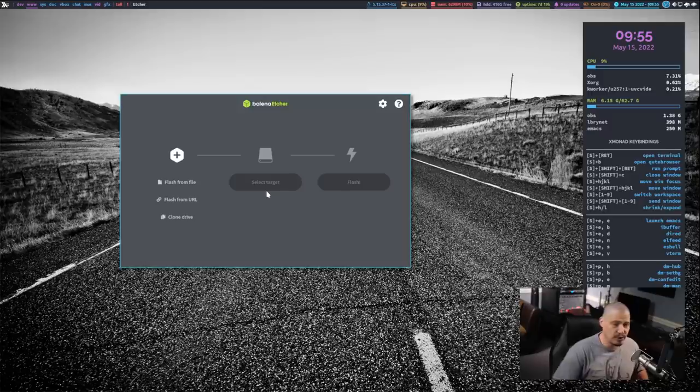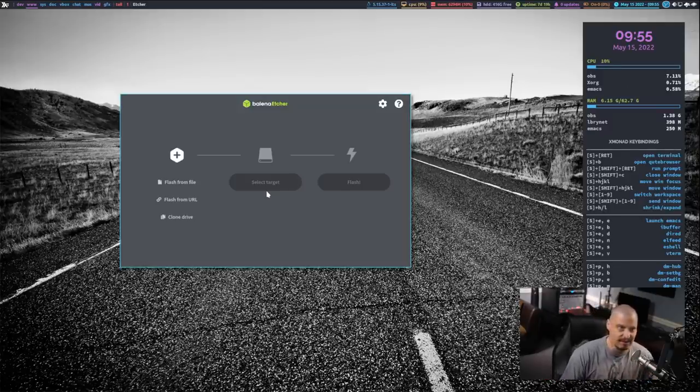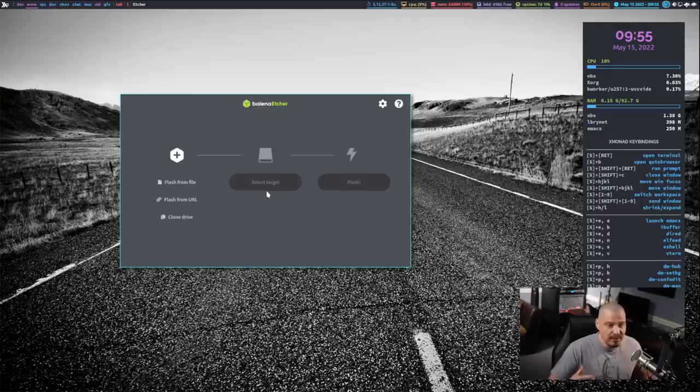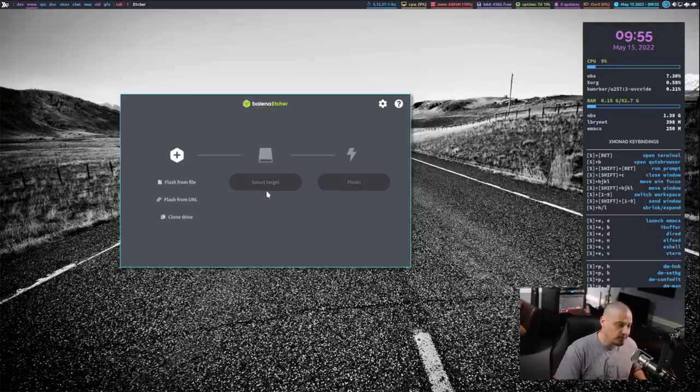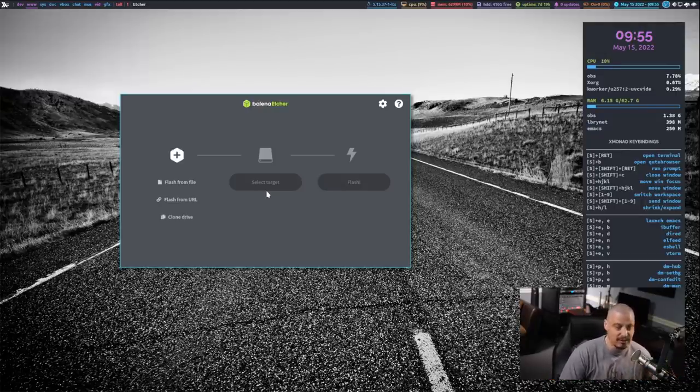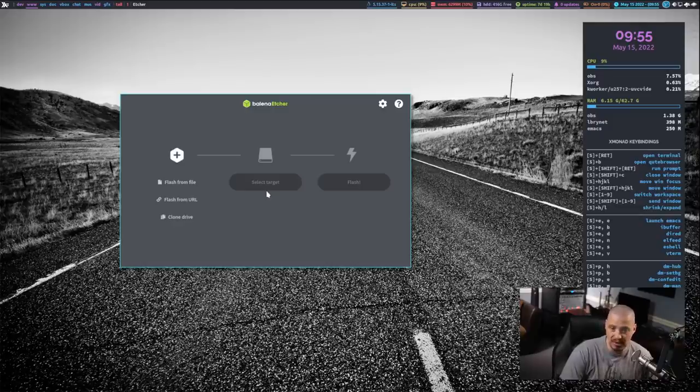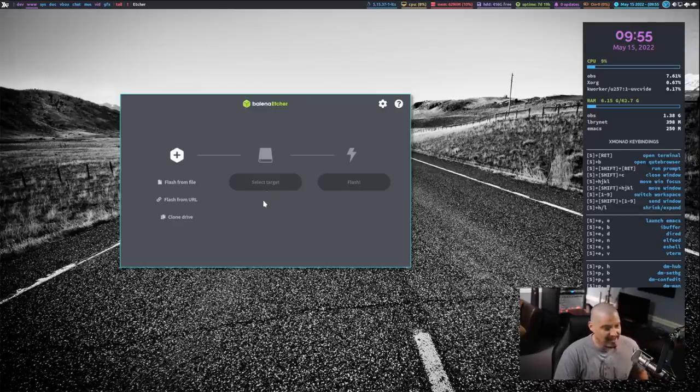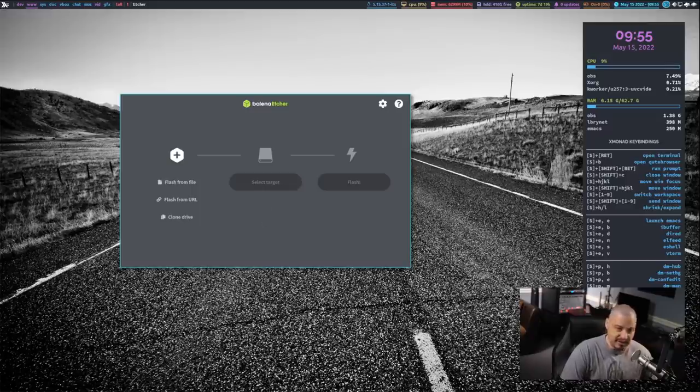It's never going to write to your actual SSDs or NVMe drives in your computer. So you never have to worry about accidentally overwriting like a system drive, for example, which is something that you can do with most other ISO burning programs. You can make mistakes like that, sometimes critical mistakes, where you actually write to the wrong drive. With Balena Etcher, that really should never happen.